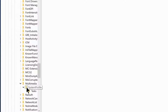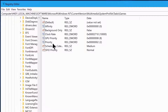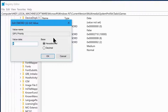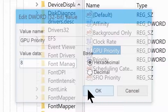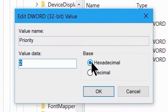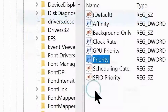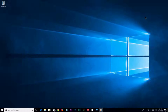In the same SystemProfile folder, go to Tasks > Games. Open GPU Priority and set the hexadecimal value to 8, then click OK. Open Priority and change its hexadecimal value to 6, then click OK. That's it — you can close the Registry Editor.